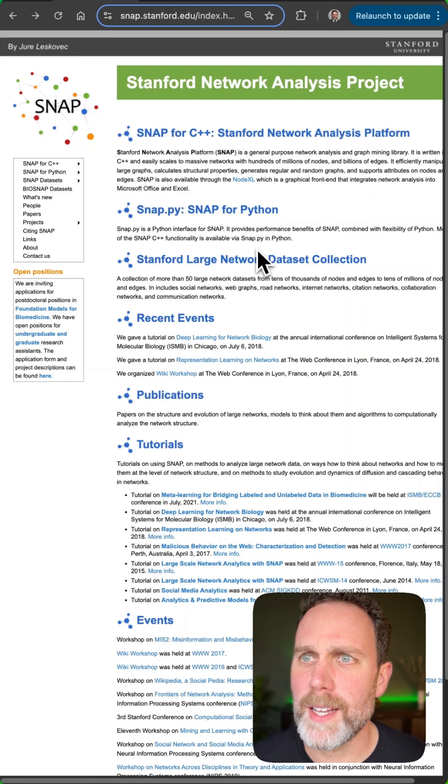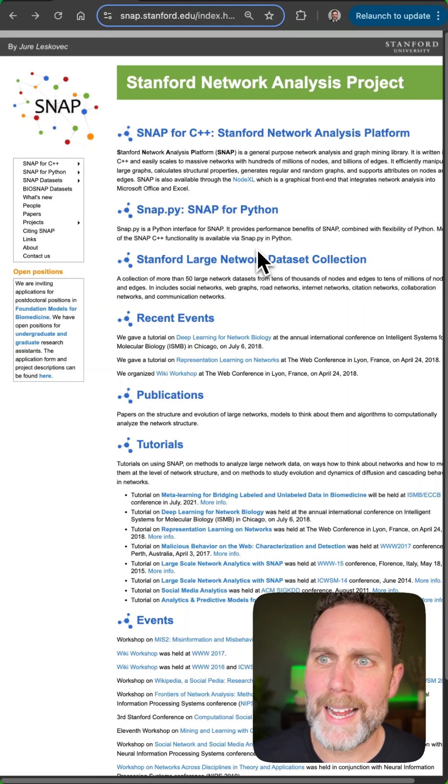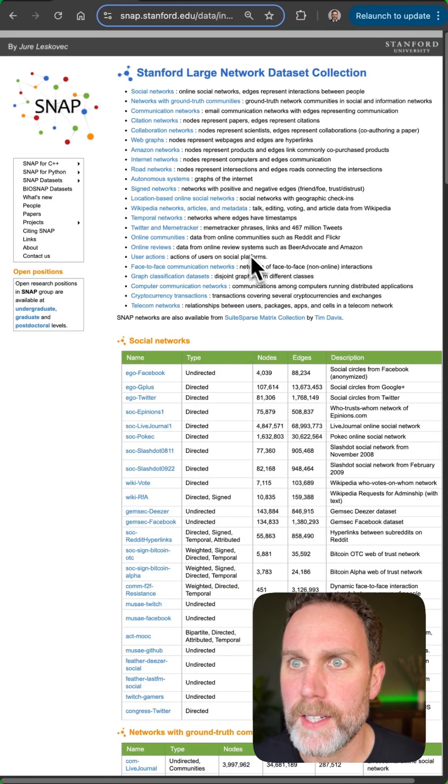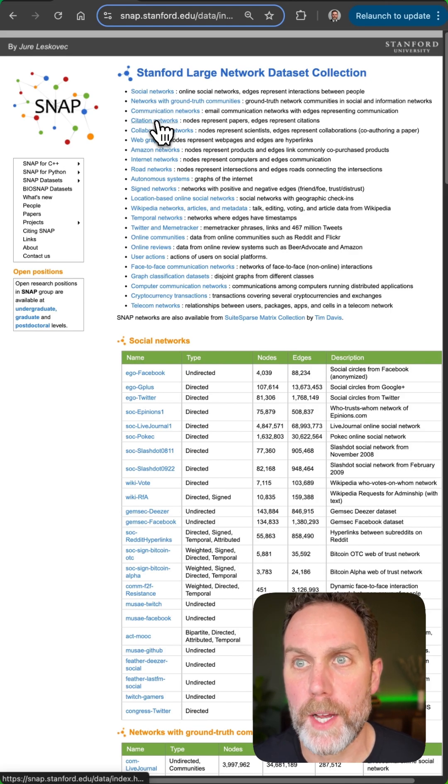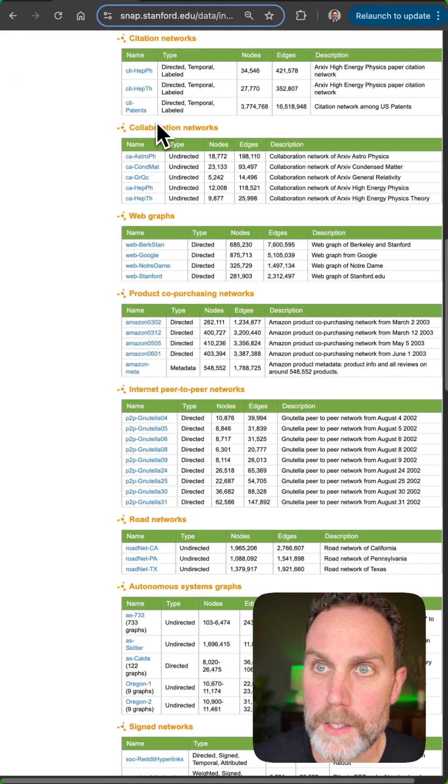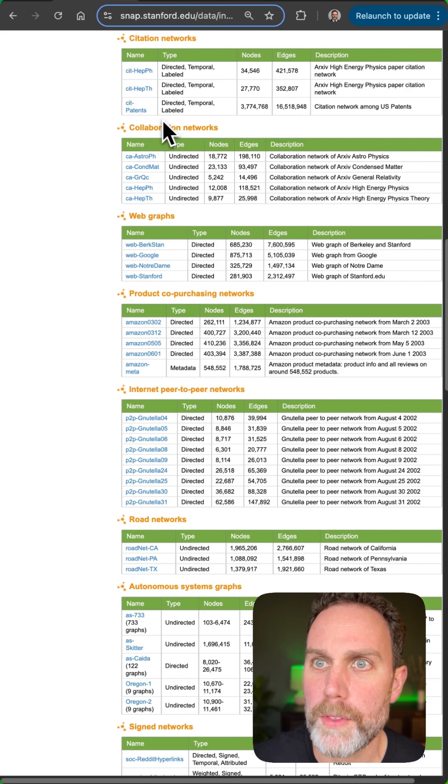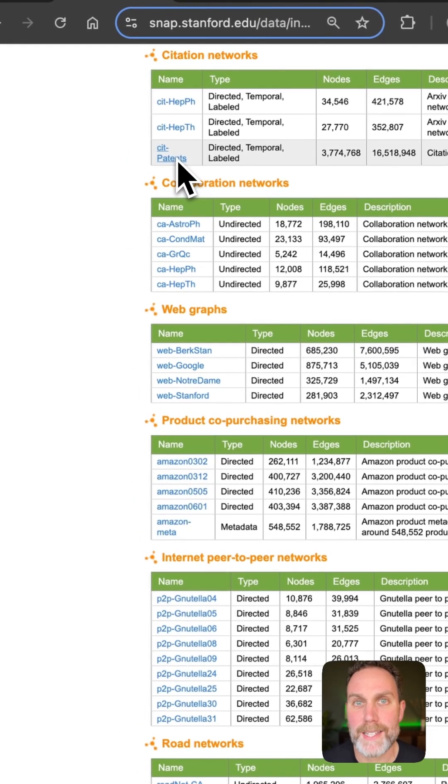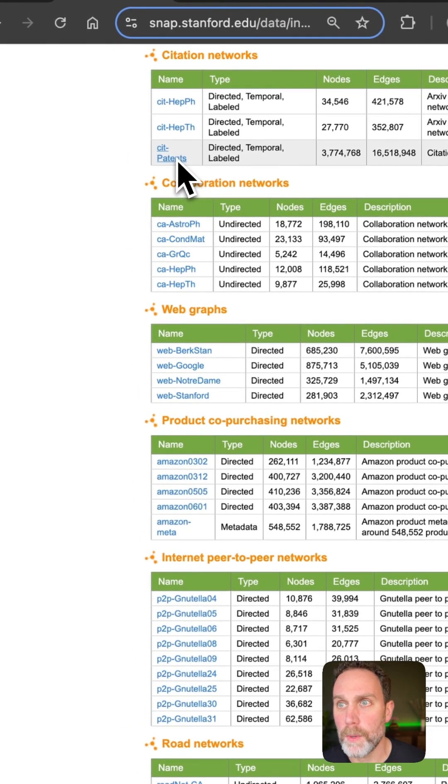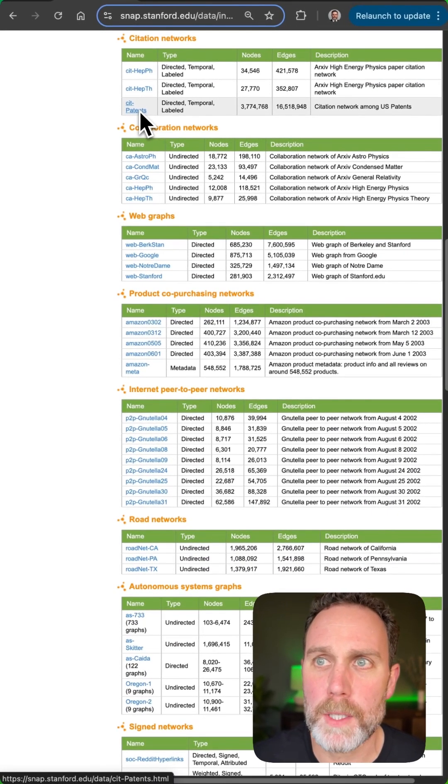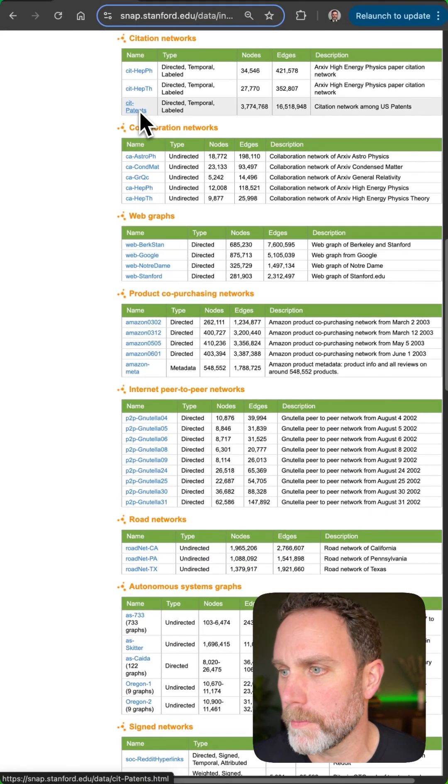Stanford's network analysis project will provide us a nice large dataset that we can try out our accelerated NetworkX on. We'll go with the citation patents dataset with 16.5 million edges and 3.8 million nodes.